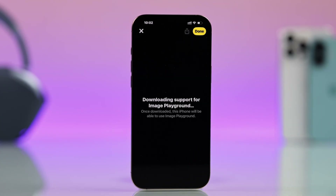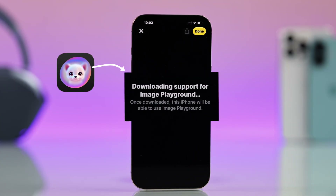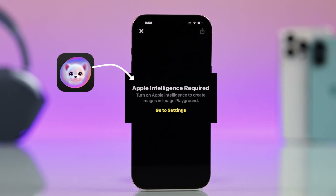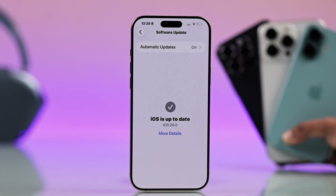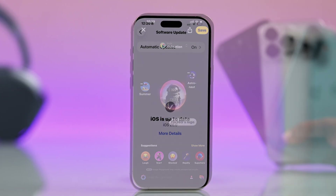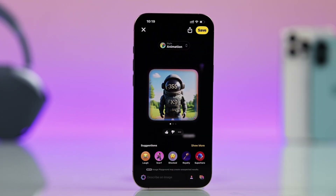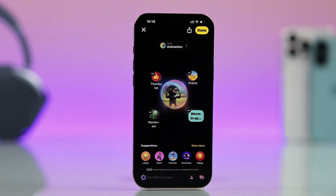Hey there everyone, is your Image Playground stuck on downloading or showing an Apple Intelligence error after the iOS update? Don't worry, here are some easy fixes.